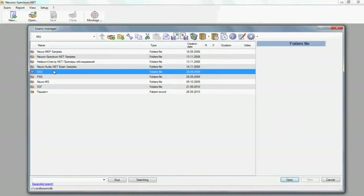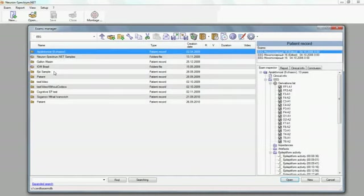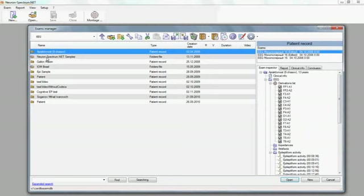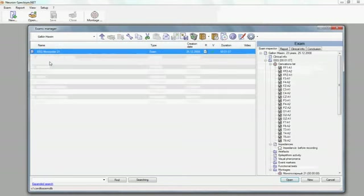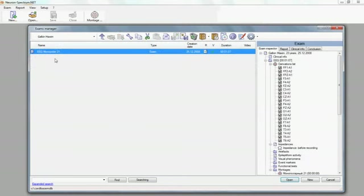Folder files can contain patient records or subfolder files. These records can contain one or several EEG examinations.